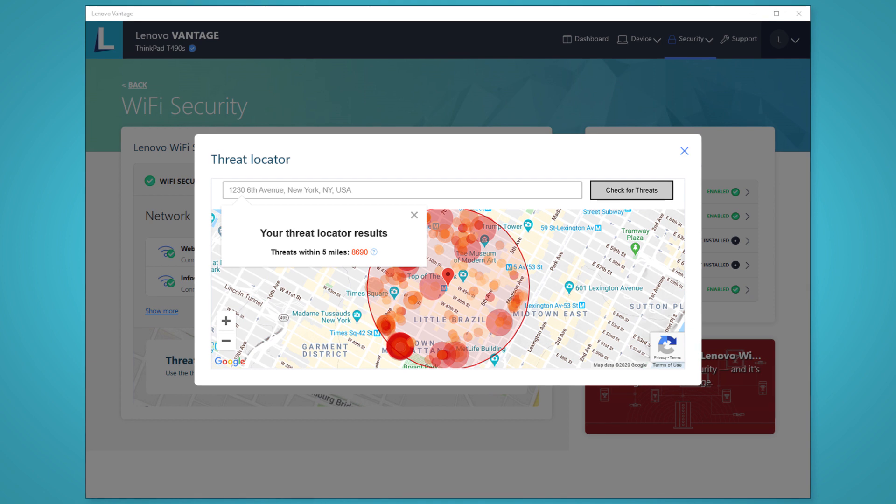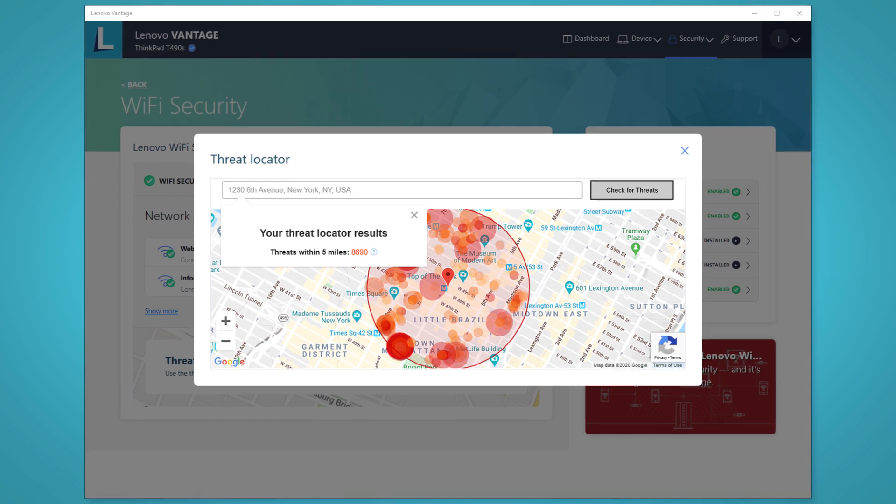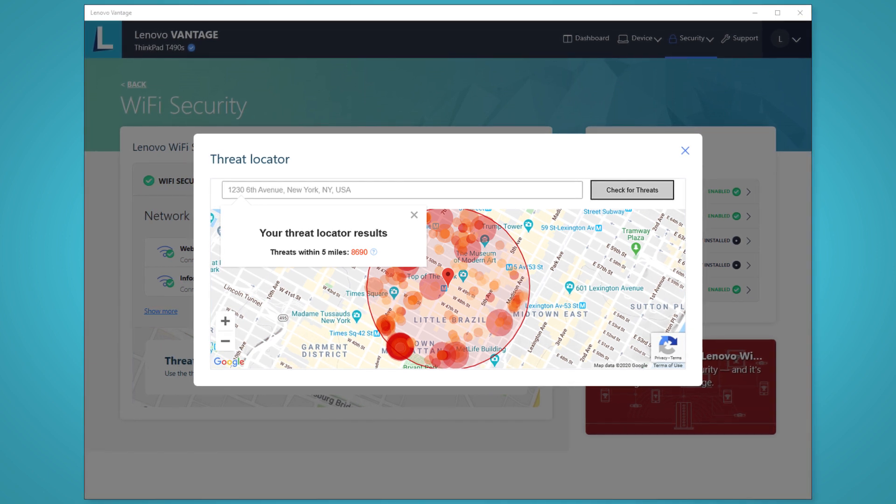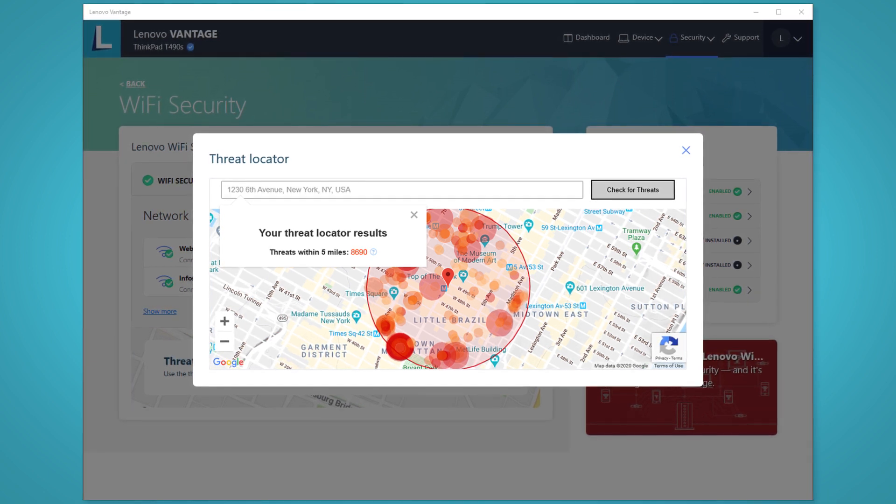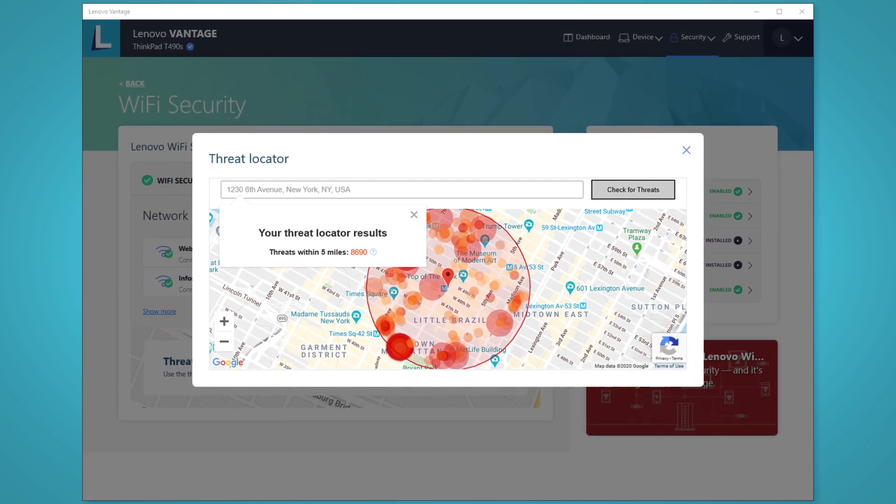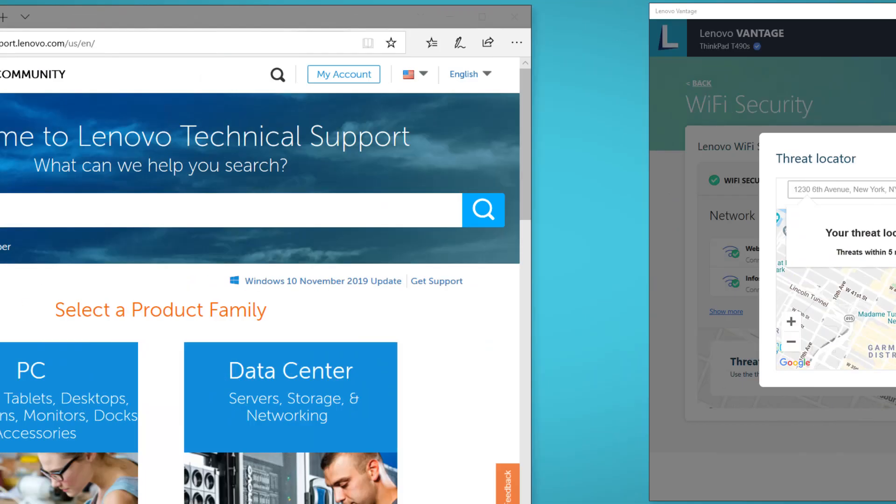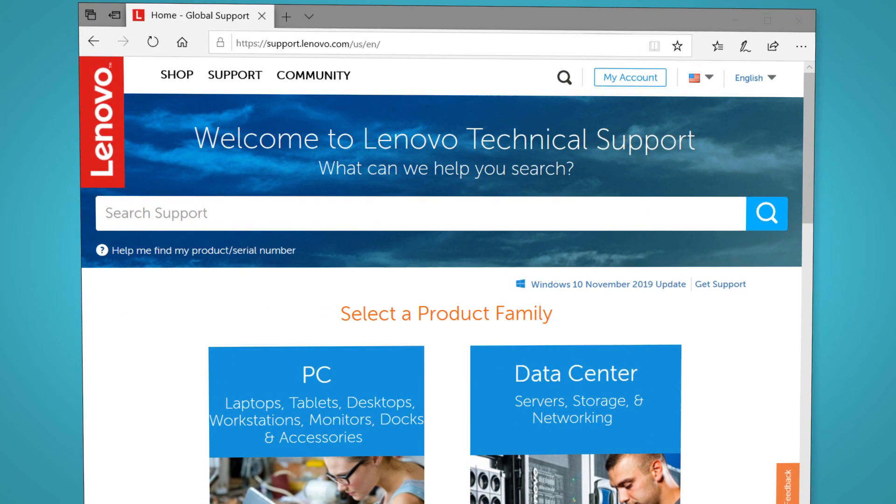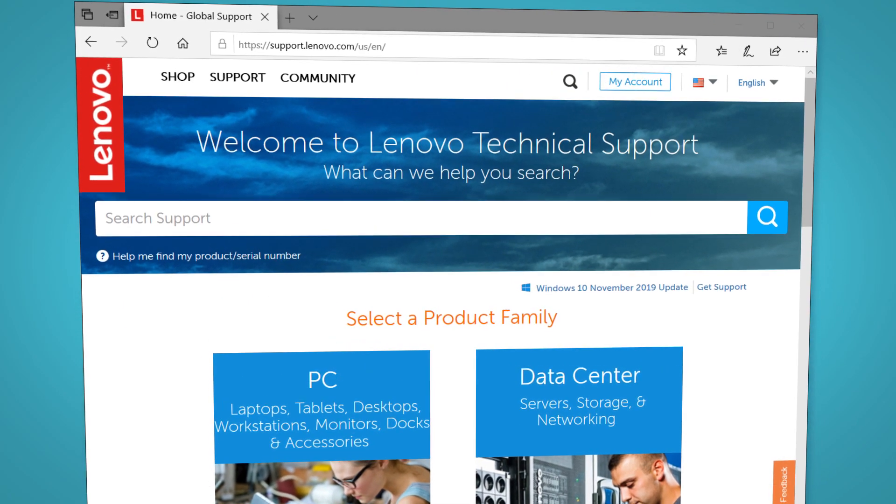Keep Lenovo Wi-Fi Security turned on to avoid those networks. And for more information about your Lenovo devices, visit support.lenovo.com.